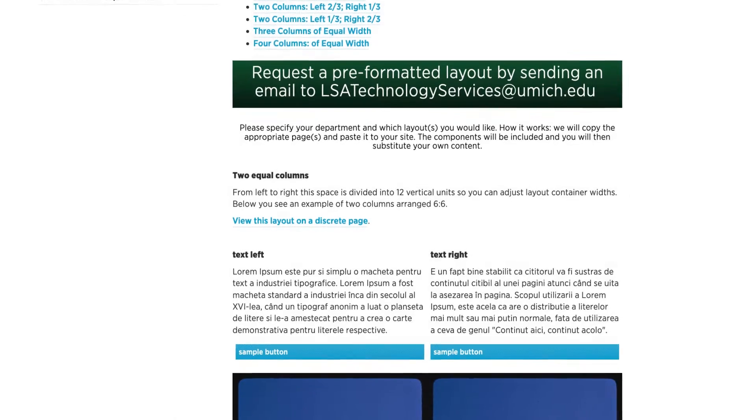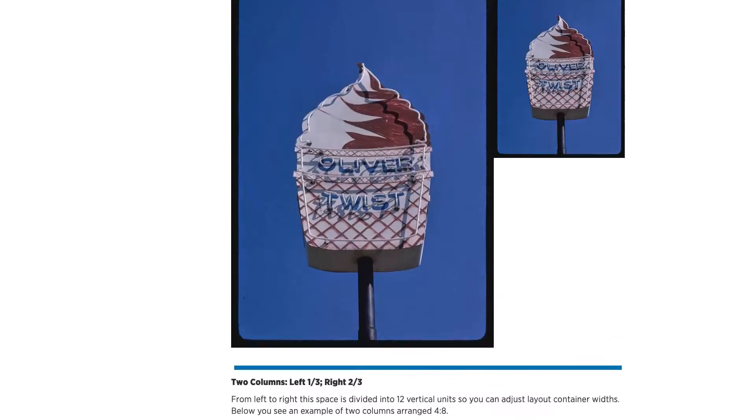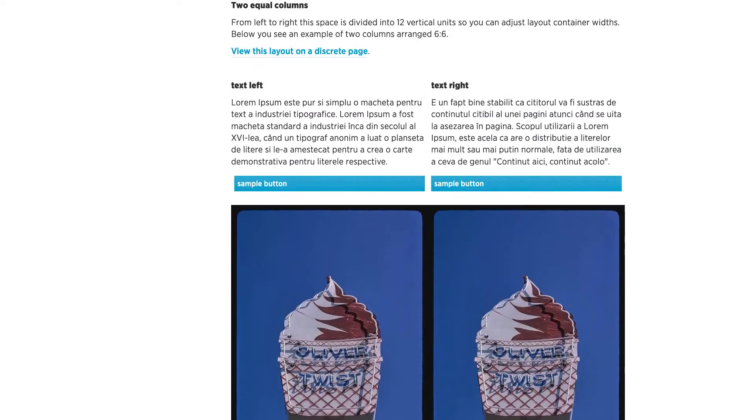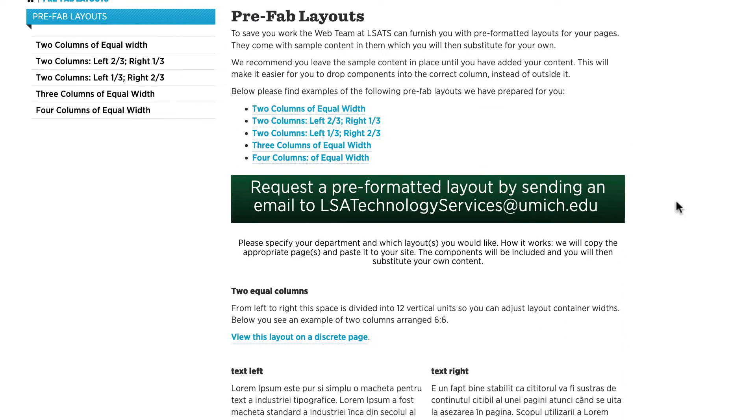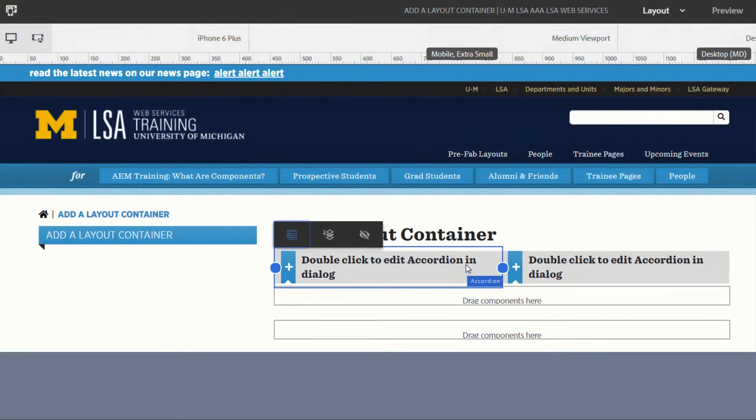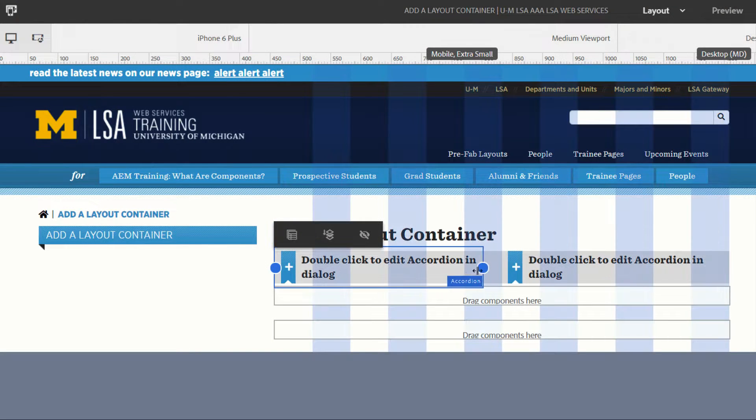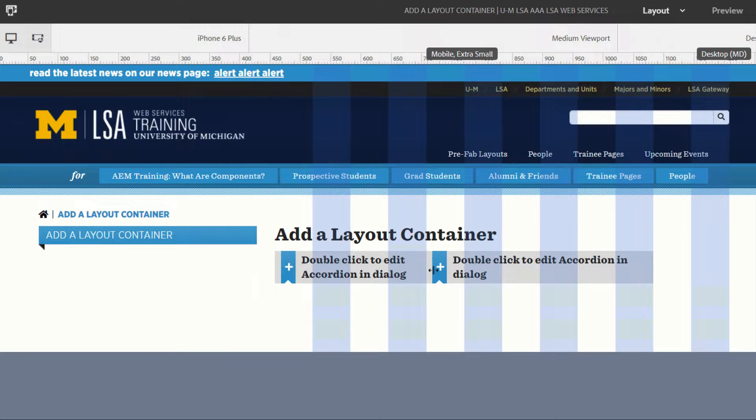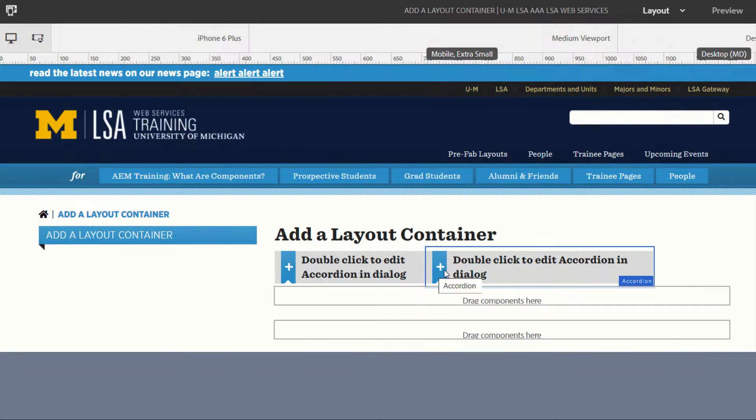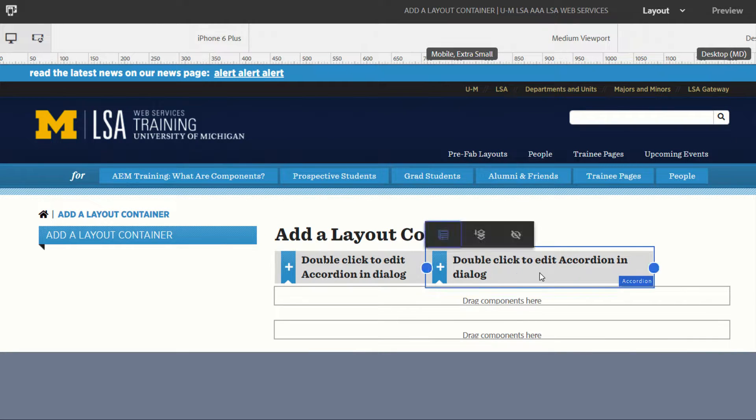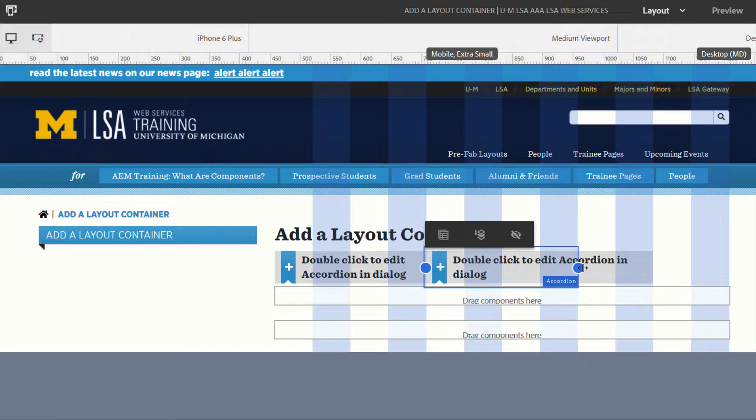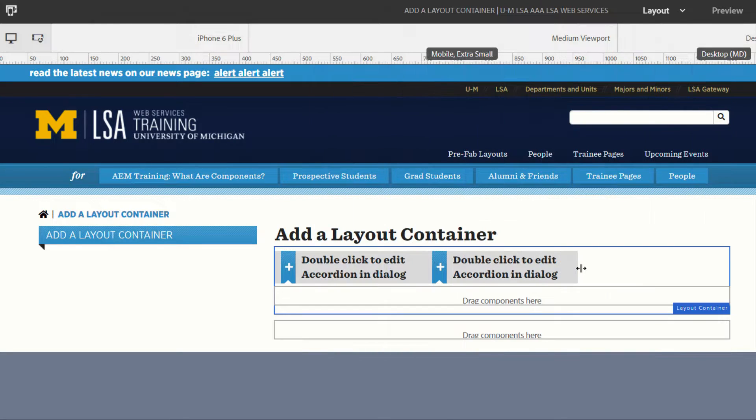We can also furnish you with pre-formatted pages at your request. Please have a look at the model pages on the training website. The Layout Container is a component which is designed to help you organize your pages into sections, such as rows and or columns. You can do this by adjusting the sizes of components when the components are inside a Layout Container, or by adjusting the size of the entire container.